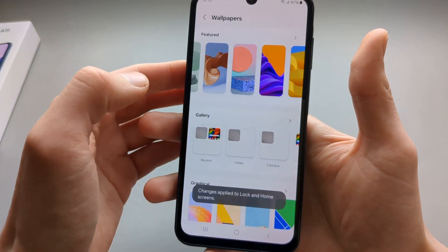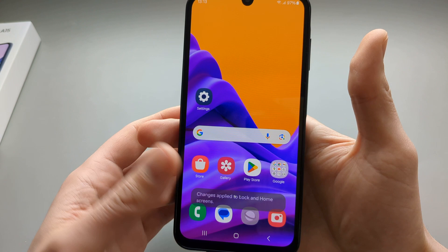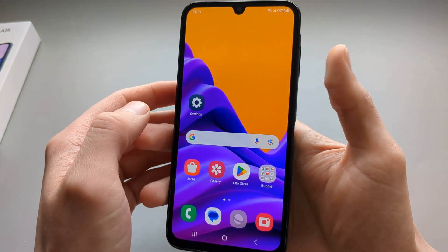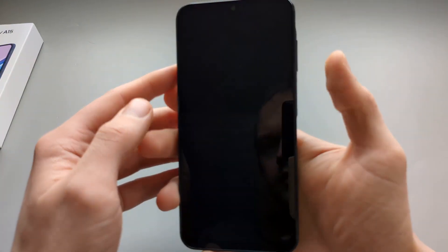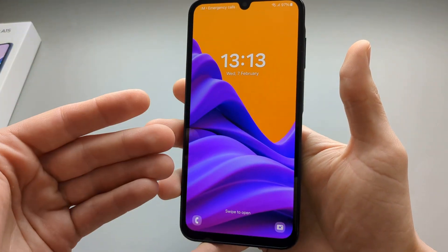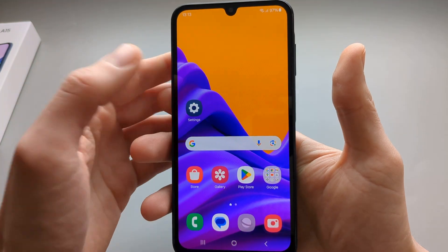It will apply in a short moment, and we got our new wallpaper on the lock screen and the home screen.